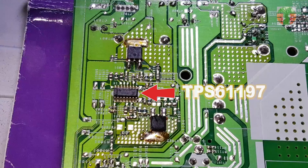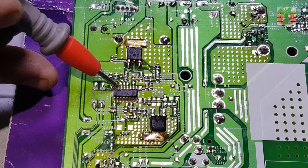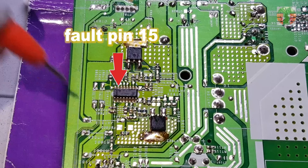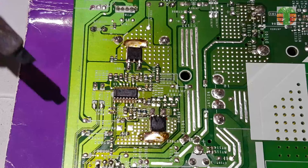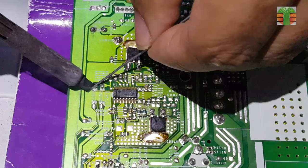This IC TPS61197 is a single string white LED driver. I will disable the fault which is pin 15. To disable it is by disconnecting the line going to the main board.